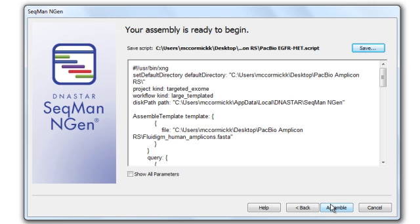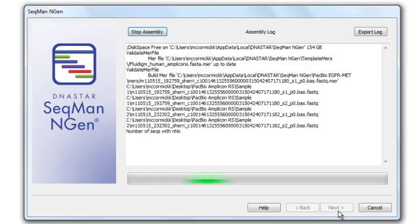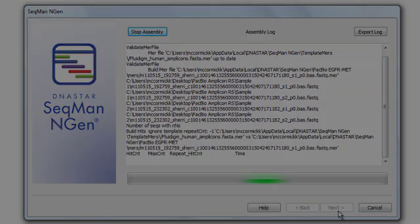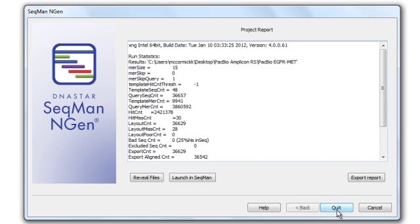And now my assembly is ready to begin. All I have to do is click Assemble. Once my assembly is complete, I'm going to click Next to proceed to the project report,